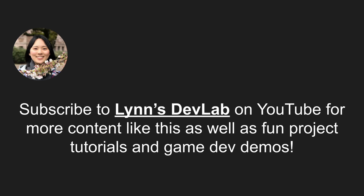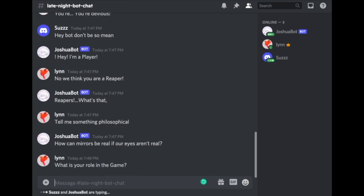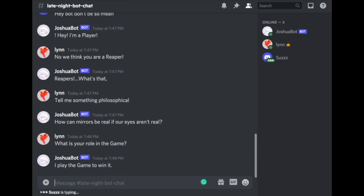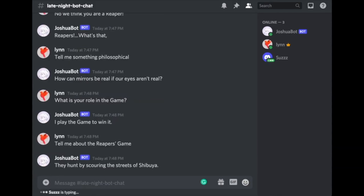This concludes our crash course on solving backtracking problems for coding interviews. I also post fun project tutorials and game development demos on my channel — my latest tutorial is about building a Discord AI chatbot with the personality of your favorite character using entirely cloud-based technologies. Thanks for watching, and best of luck preparing for coding interviews!